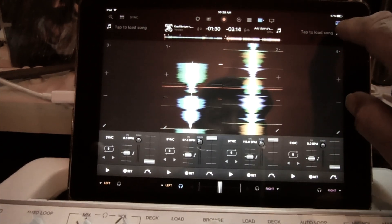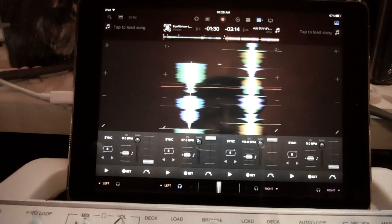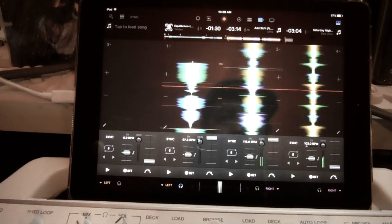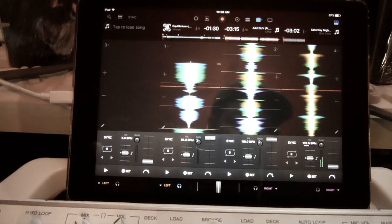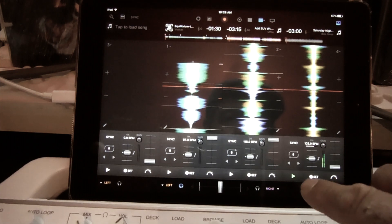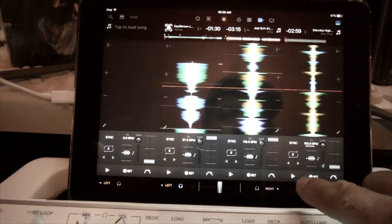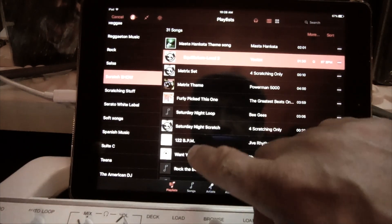And I'm going to go over here and load another track. Alright, there we go.